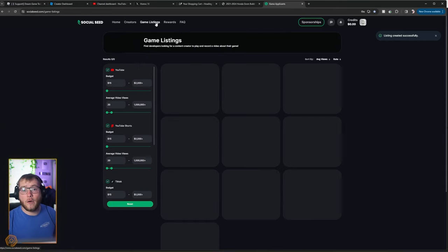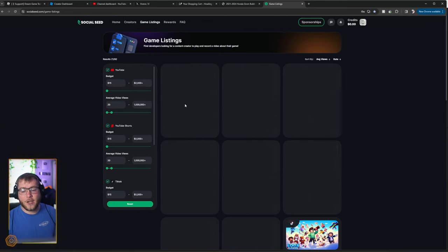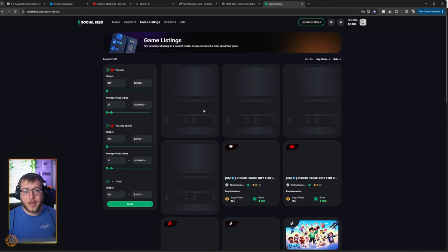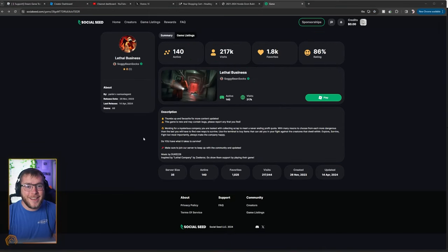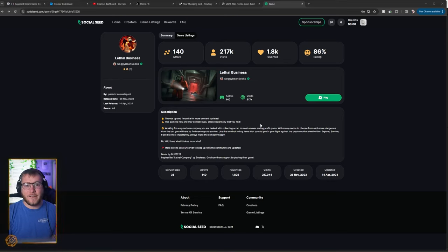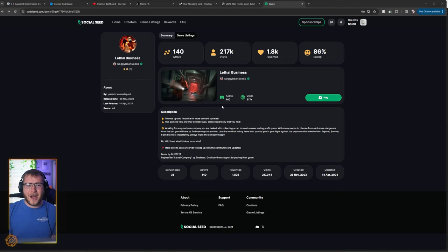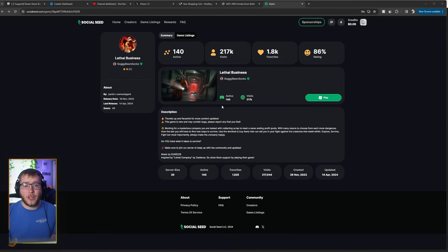If we go over to game listings, we can see all the other games who have created listings. So this page in the developer side of things is just for us to view. We can see what other people are doing. Now I'm going to switch to my YouTuber account. So you guys could see how it would look for the YouTuber.